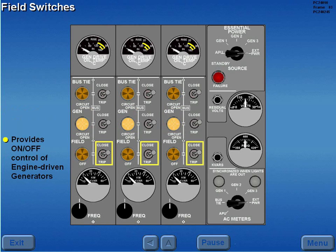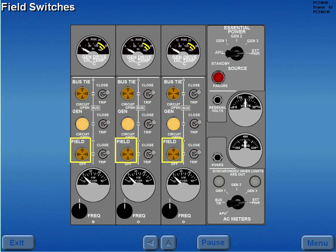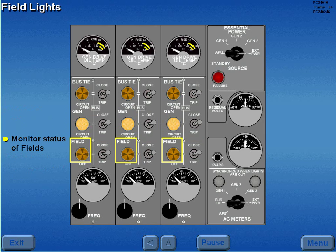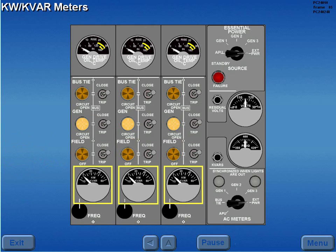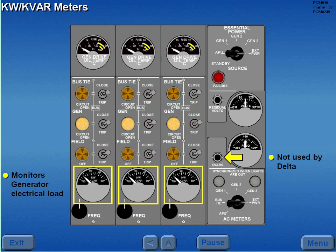The field switches provide on-off control of the engine driven generators. The field lights monitor the status of the fields and are extinguished when the fields are energized. The generator electrical loads are monitored on the KW meters. The KVAR indications and KVAR button are not used by Delta.